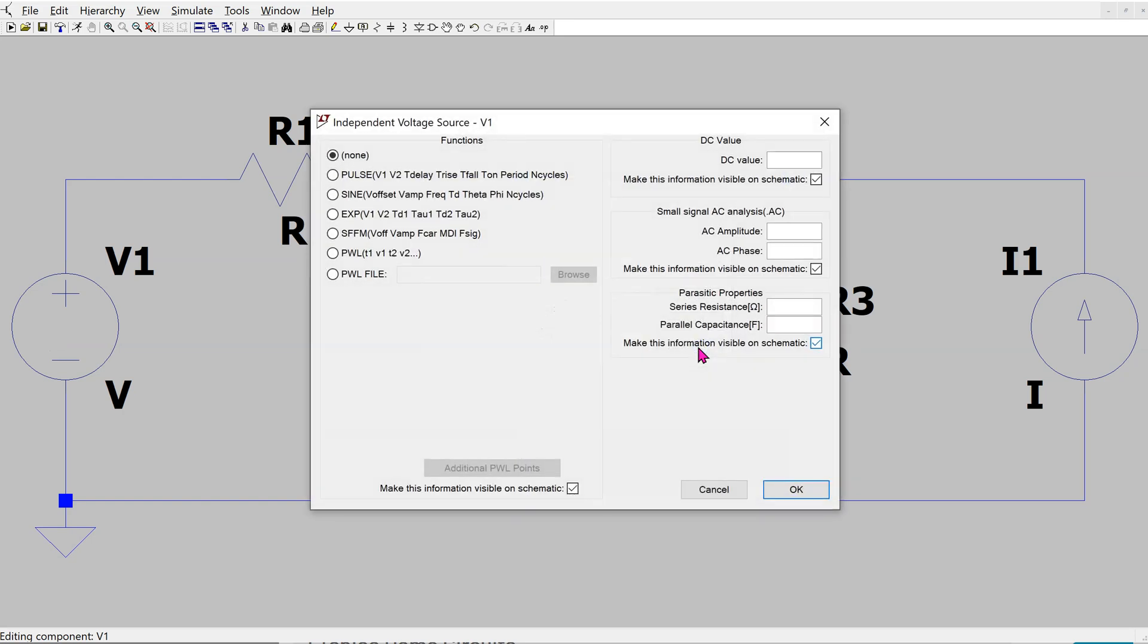This opens up a menu where we can specify the value of the voltage source. If I click on advanced, this independent voltage source can be configured to behave as a sine, exponential, or a piecewise source. Here, we are only using it as a DC voltage source.